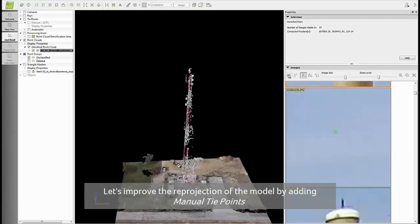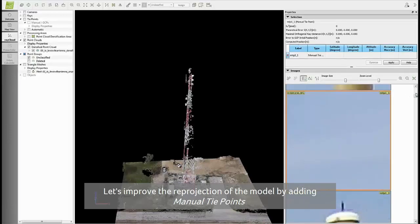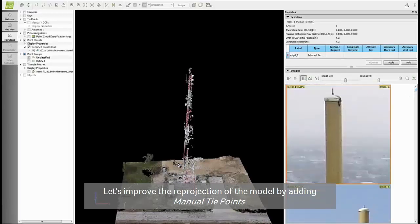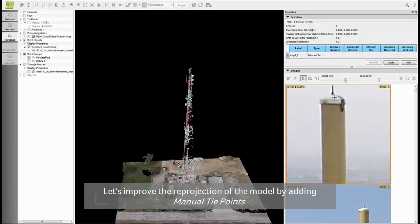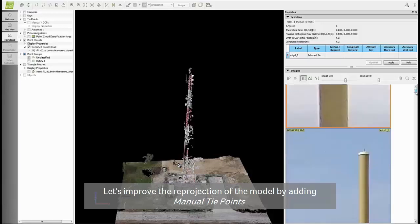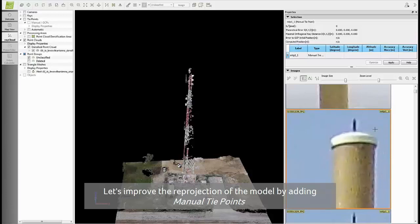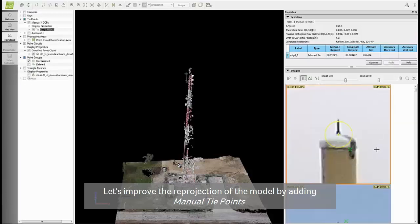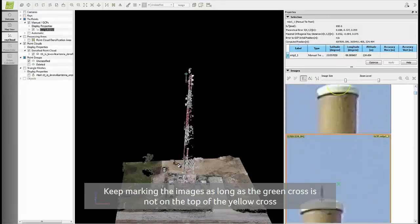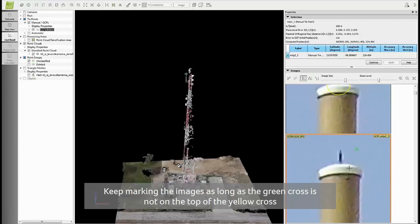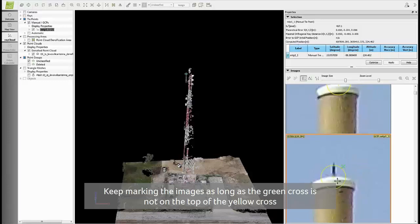To improve it, add some manual tie points. To add a tie point, click on this button and mark it on several images at the same location. For example, I will choose the top of the antenna. Click here and another image here, and then click on apply. You have to click on at least two images so that you can click on apply. Keep marking the manual tie point on images as long as the green cross is not on top of the yellow one.